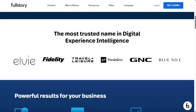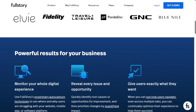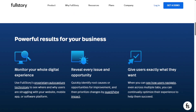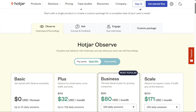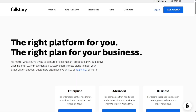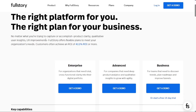Another big difference between both tools is pricing transparency. Hotjar has four plans with clear pricing based on user sessions, whereas FullStory requires you to contact their team to get a quote.